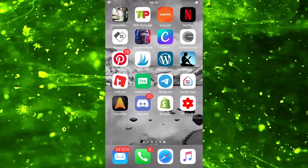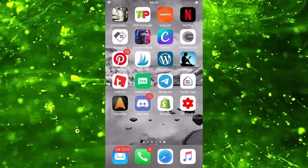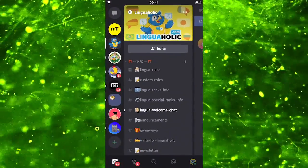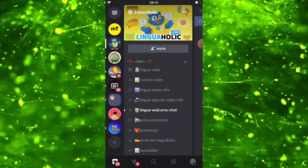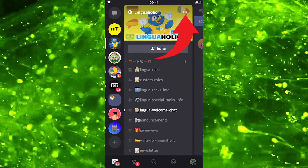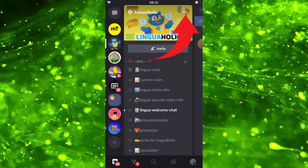First of all, simply open up Discord. Then we click on the three dots next to the server's name.